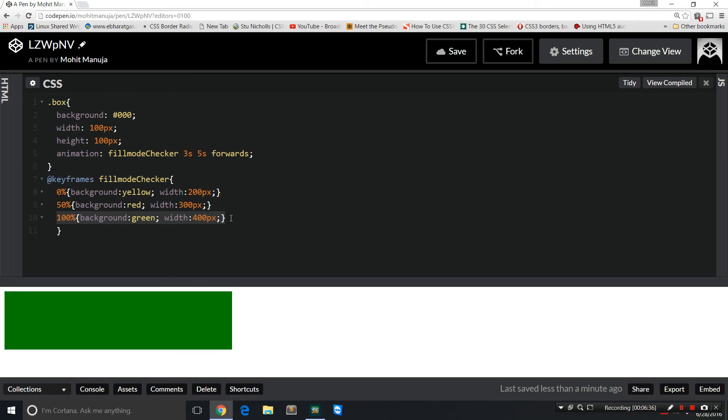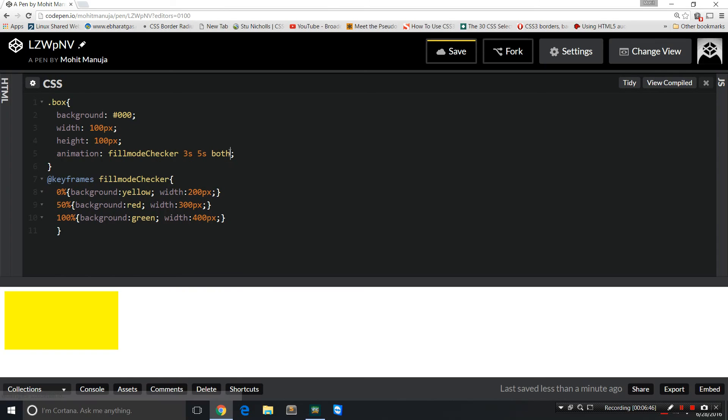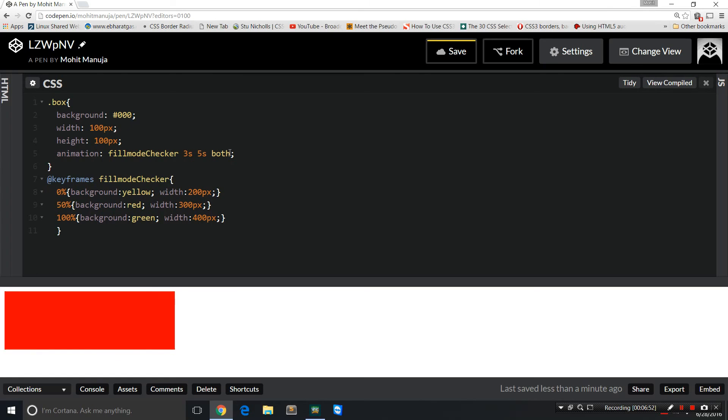How is both different from forwards? Let's see. That starts with the yellow, just like backwards, yellow and 200 pixels, then red, then green and 400 pixels, but doesn't reset like forwards. You got that?